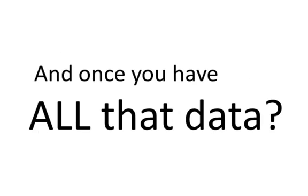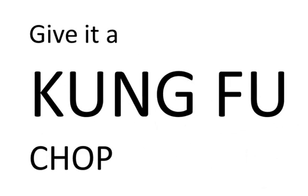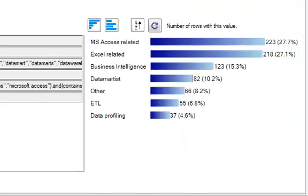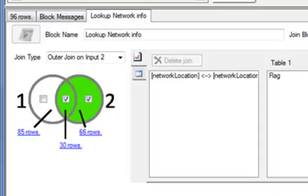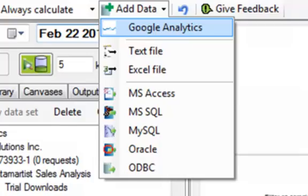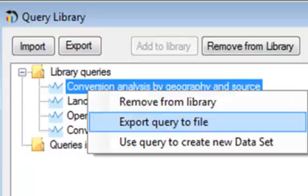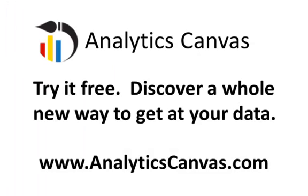Once you've got all that data, that's when the kung fu comes in. We don't have enough time in this video to show you everything you can do in Analytics Canvas. So download the free trial at analyticscanvas.com.